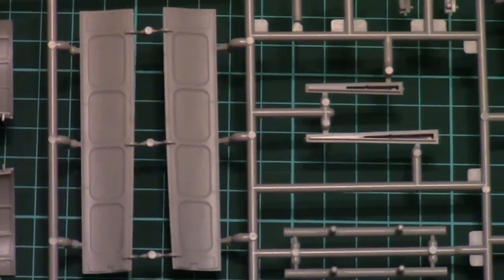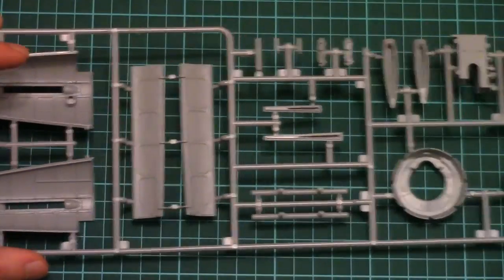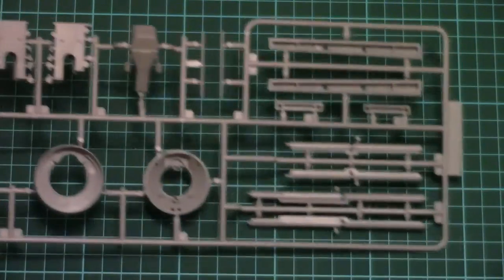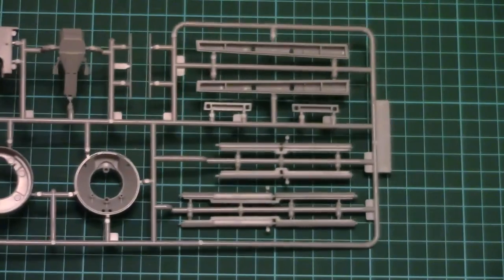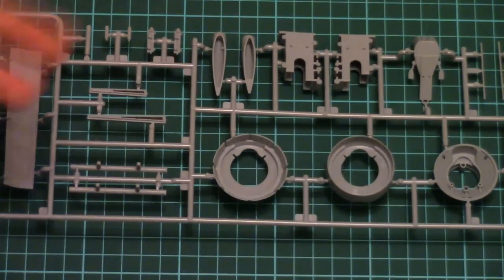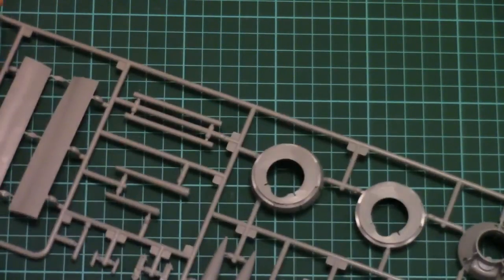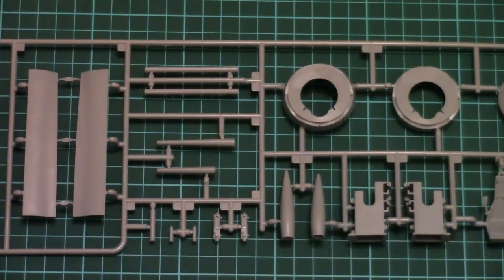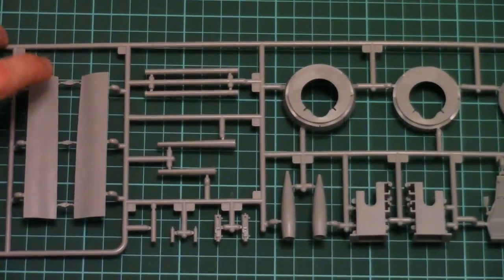And that's pretty much all in my opinion for this sprue. Nevertheless as I said there is another one which is absolutely similar. As you can see the same set of parts. So it should be nice to use on the model.